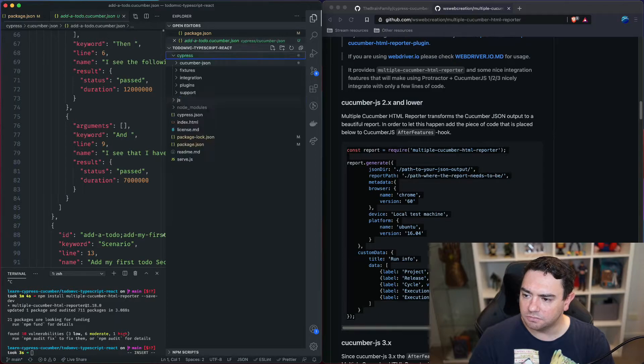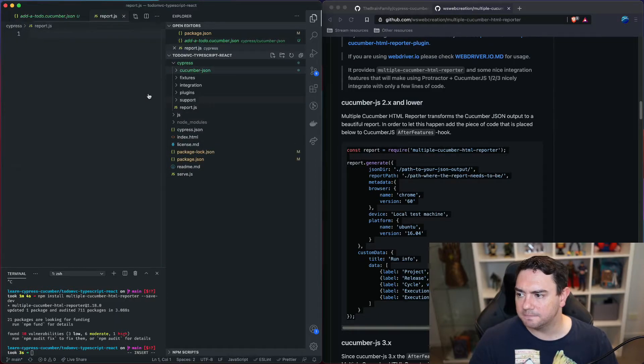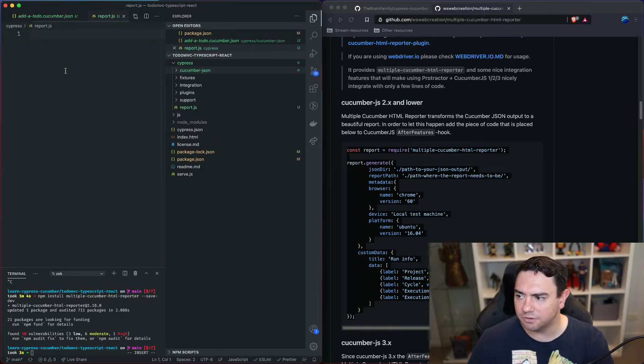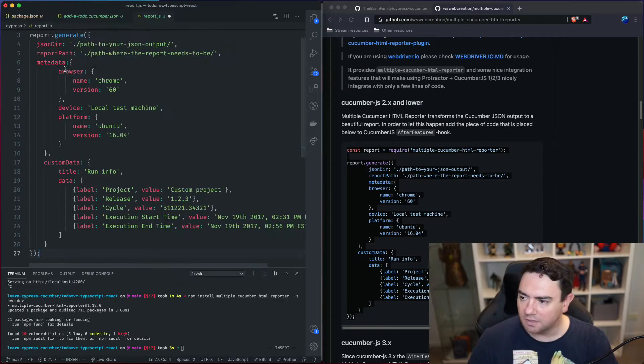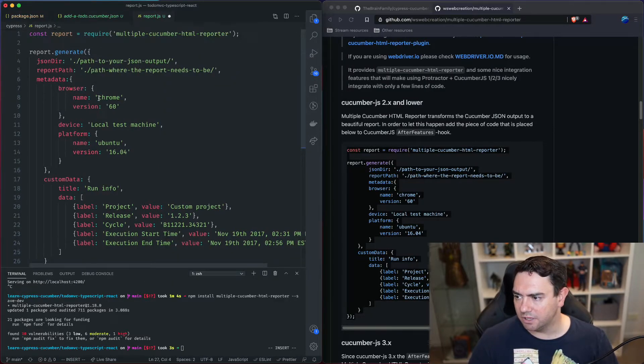report dot js and we'll put that script in there and let's read through it.